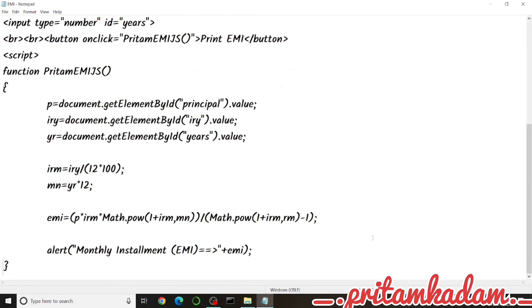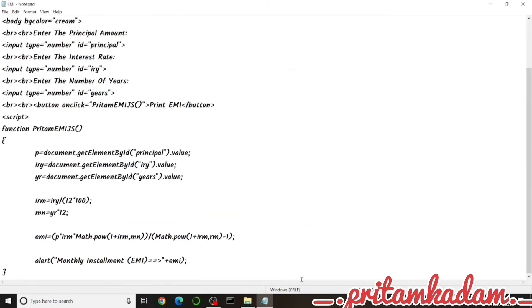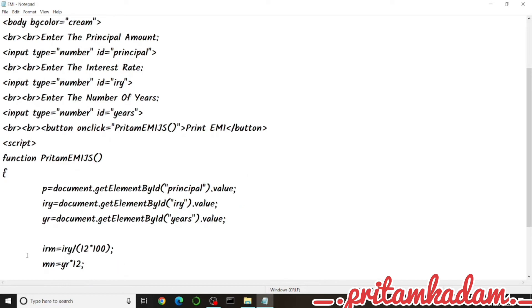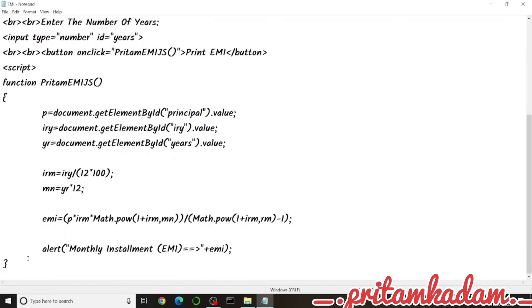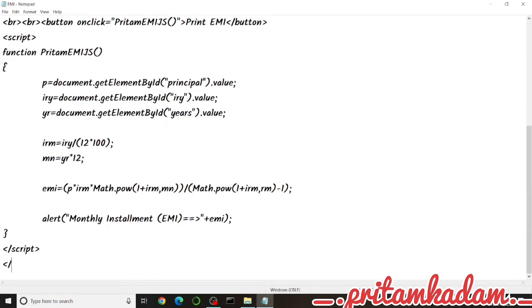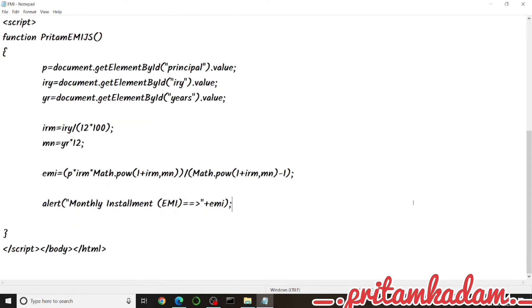We close the script, then the body, and then the HTML tag. We also verify the denominator uses Math.pow(1 + irm, nm) and update it if needed, then save the file.